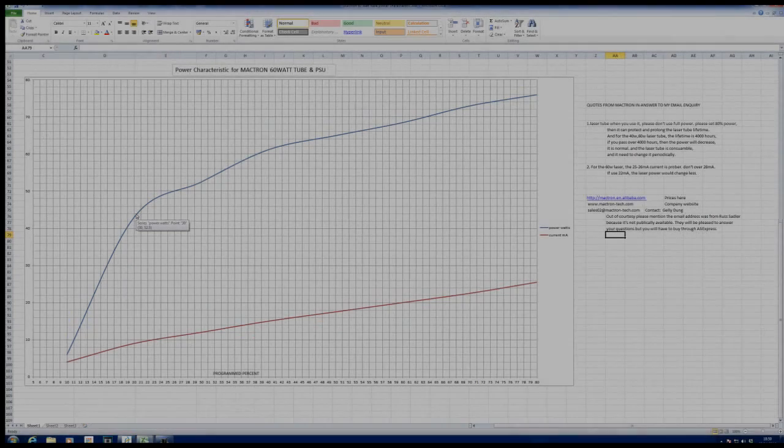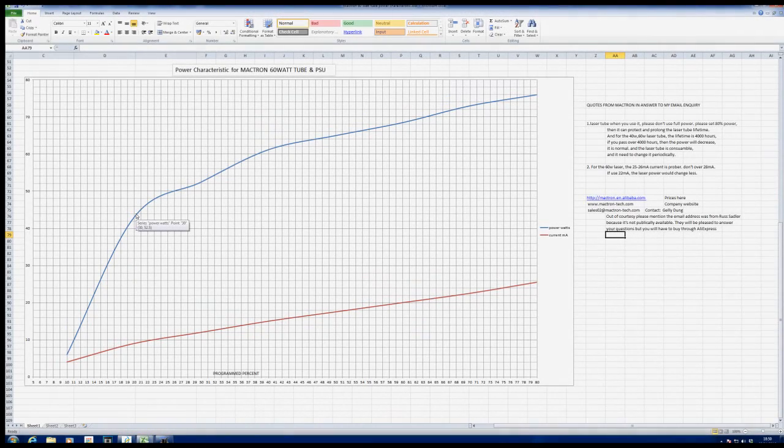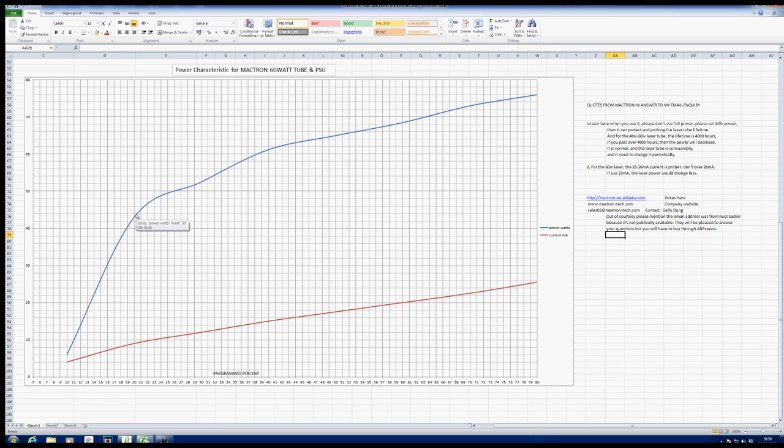Welcome back to RDWorks Learning Lab. Here we've got a fairly familiar picture which is the power curve for my machine. As you can see, we've got a fairly linear part there between 10 and 20 percent.